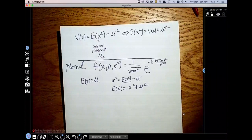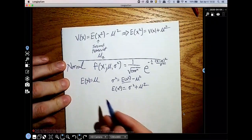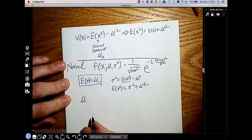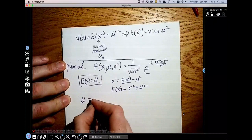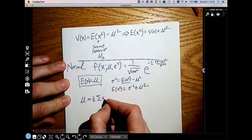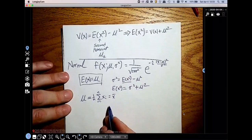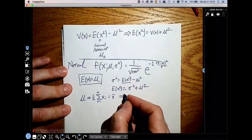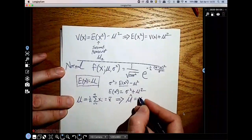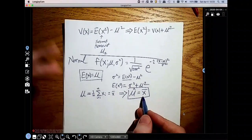Let's find our estimator of mu. Remember the rule: take your moment of the distribution and set it equal to the sample moment. The first moment of the distribution is mu, and we set it equal to the first sample moment: one over n times the sum of xi, otherwise known as x-bar. Solving for mu, we get mu-hat equals x-bar. There is our estimator of the first parameter, mu.